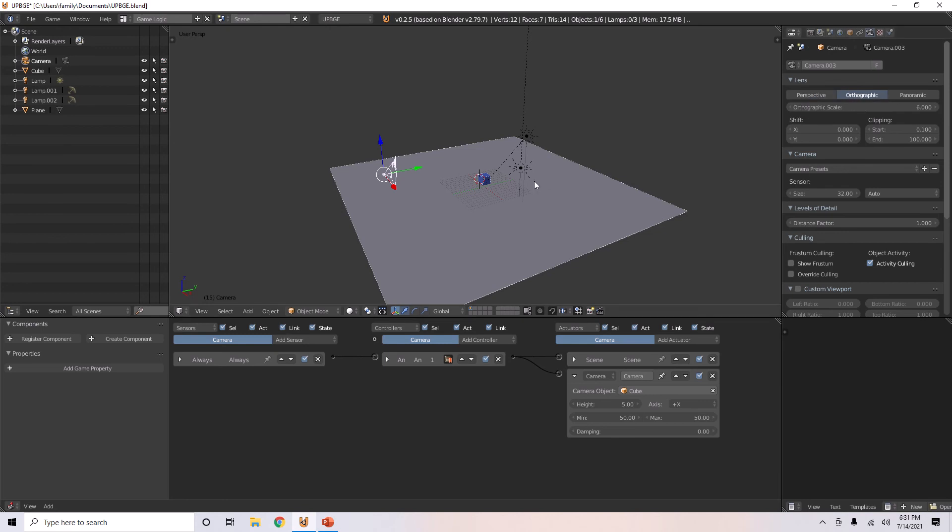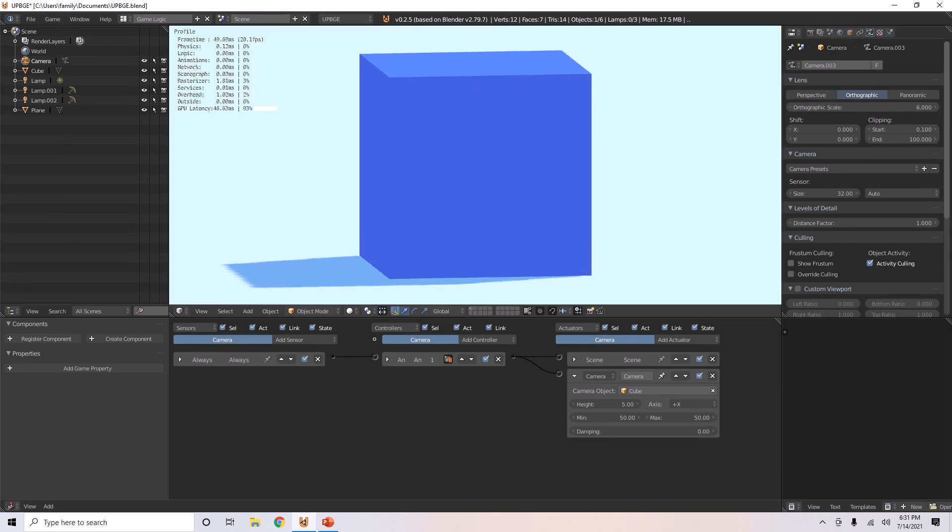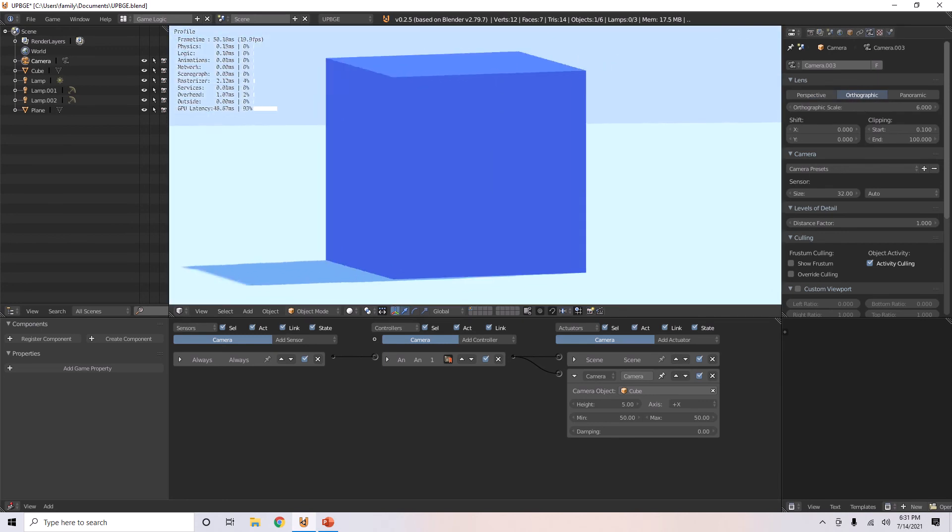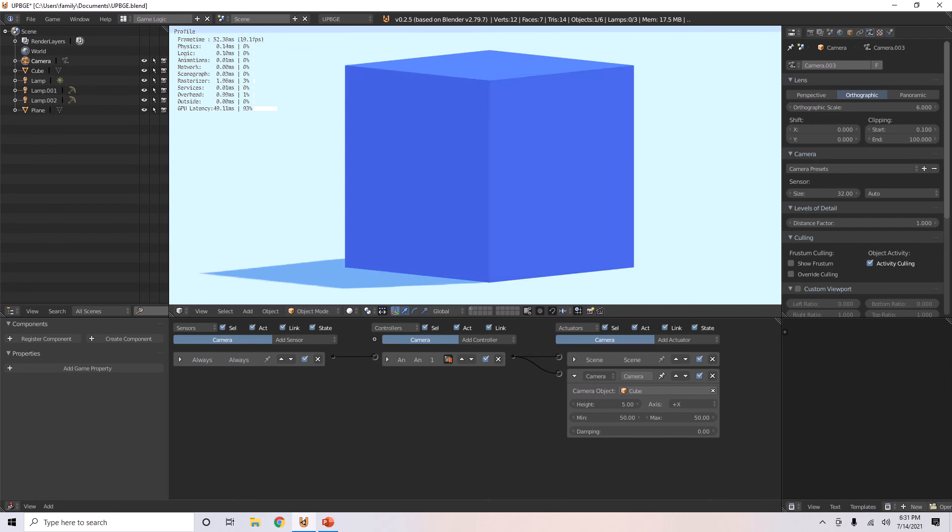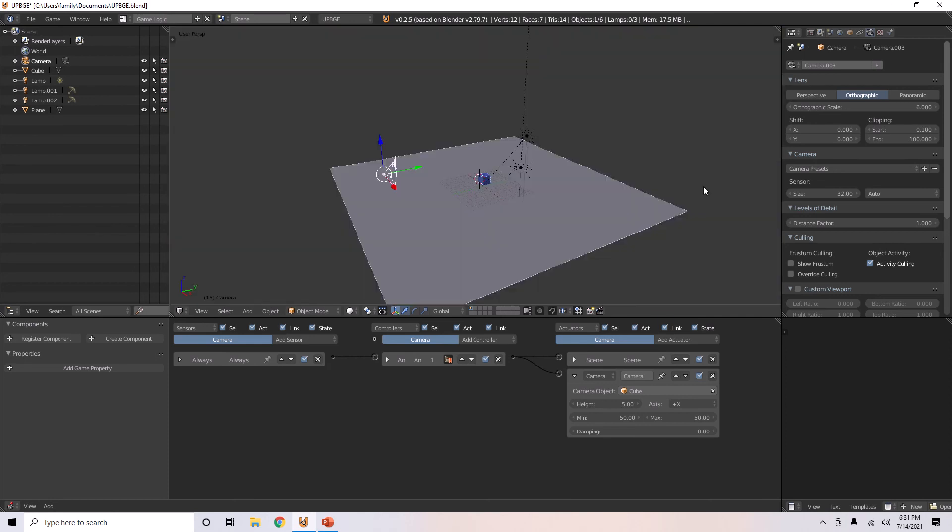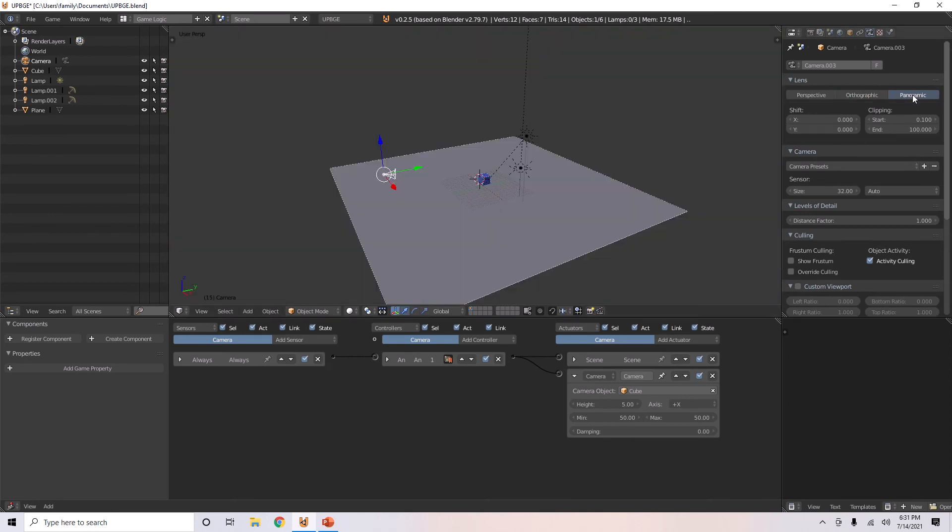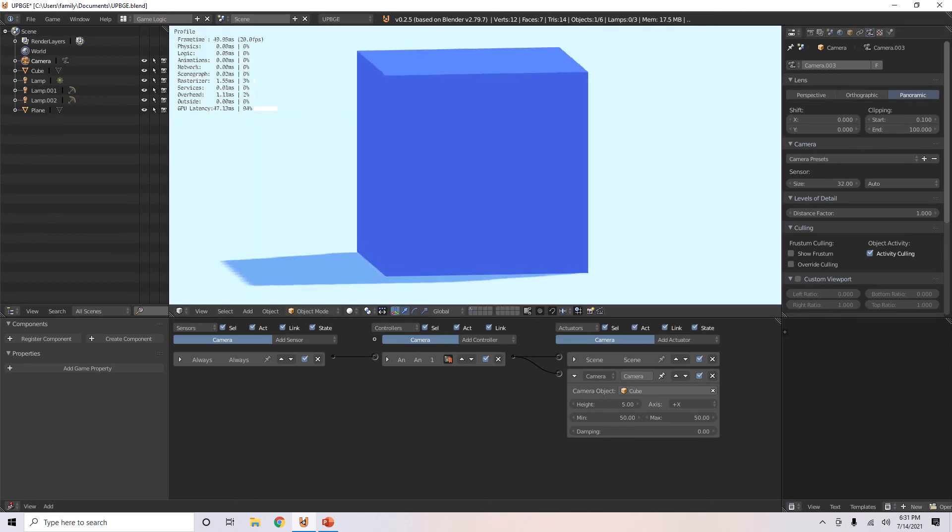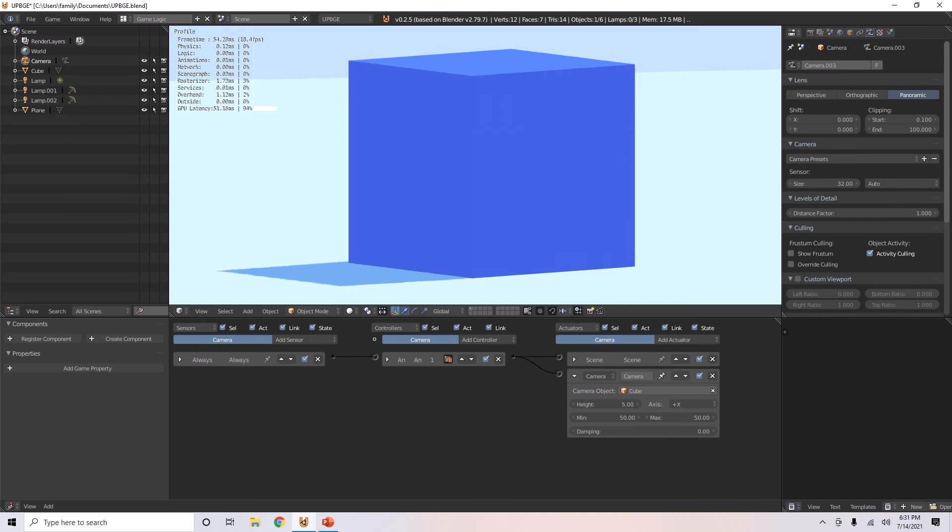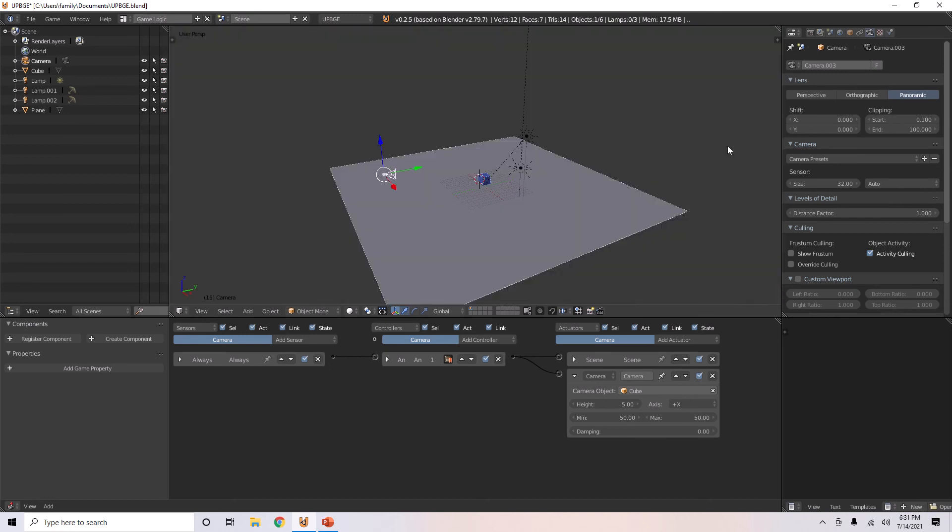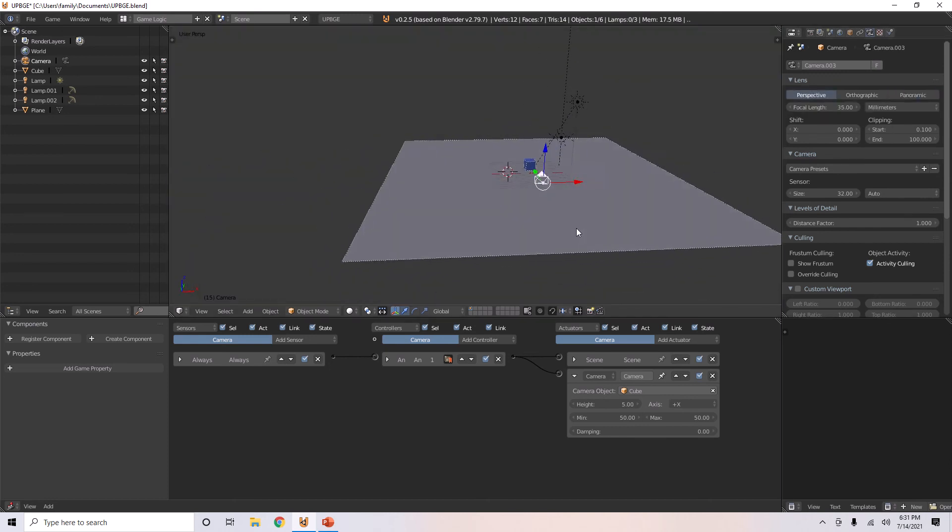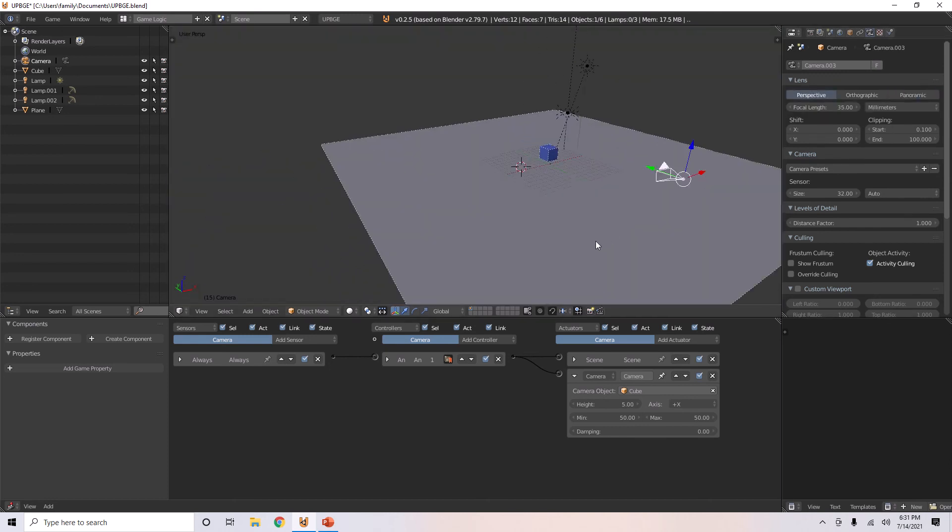If you change it to orthographic, it'll view this cube in a two-dimensional sort of way. Panoramic is basically the same thing as that.